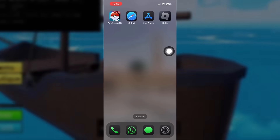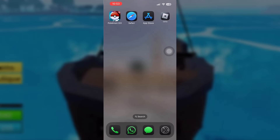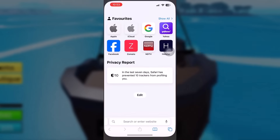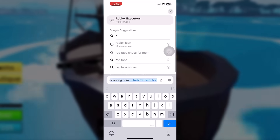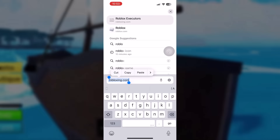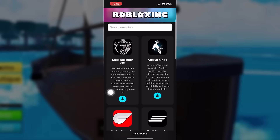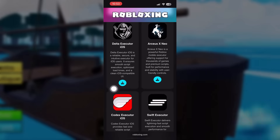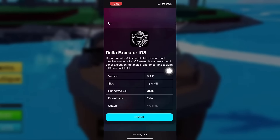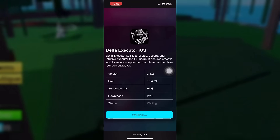Now I'm going to actually delete the app entirely and download it one more time to show you guys that it actually works and it works so fast. First, what I want you to do is get into your Safari, and you are going to type in robloxing.com. We have a lot of things for Roblox here, but we're going to go get the Delta Executor and install it very quick.